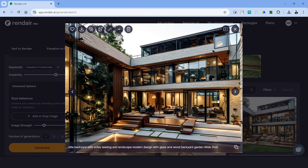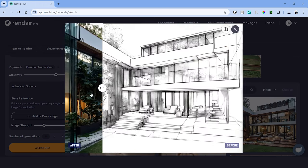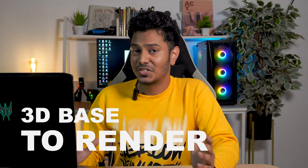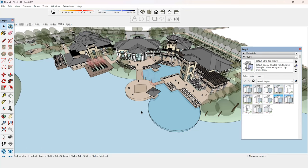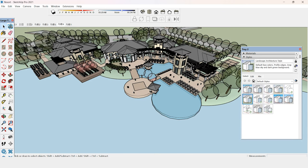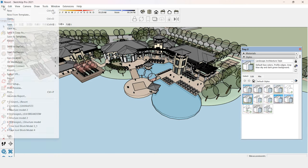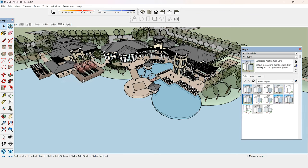The next tool is 3D based to render and for this I have a SketchUp model which we can use as a reference for the render. The model is of a resort. Let's begin by exporting this as a JPEG image.